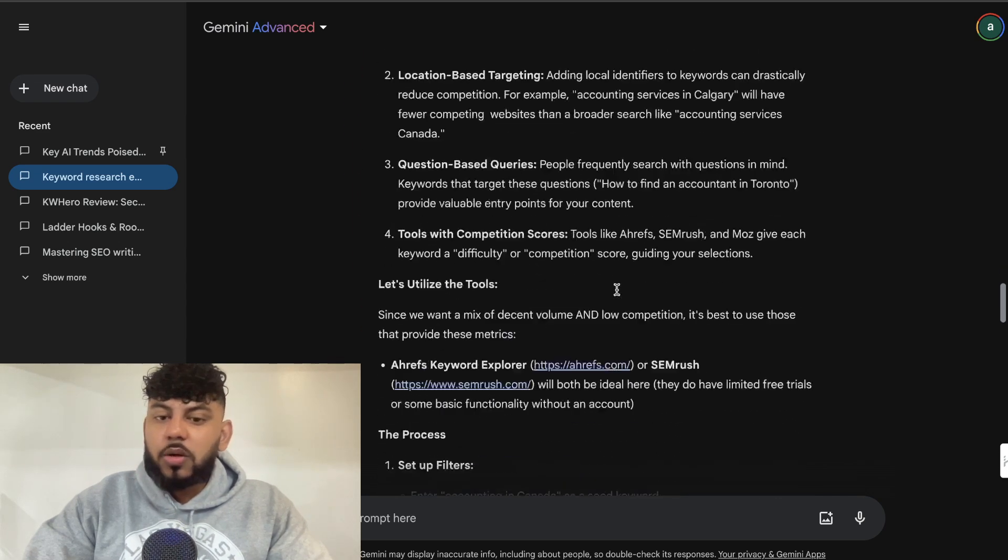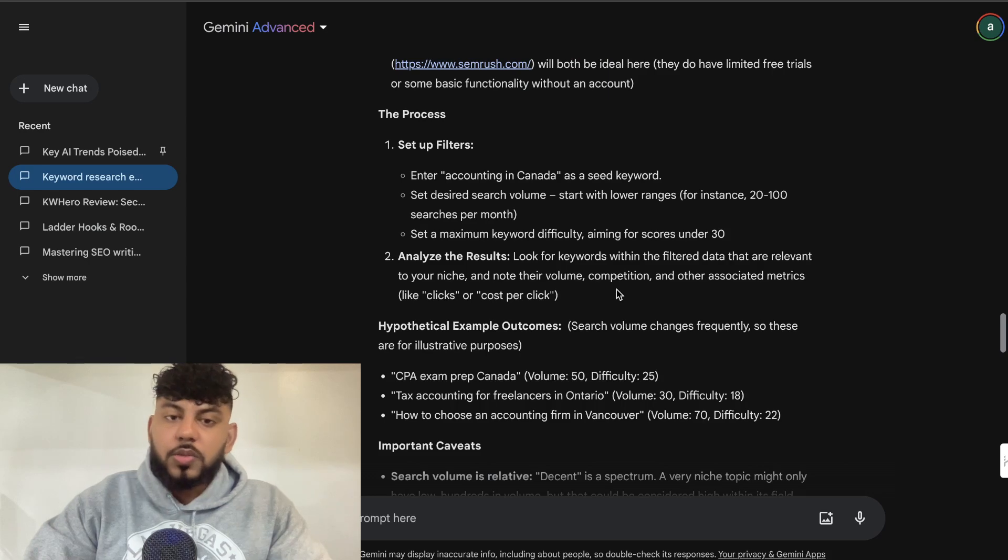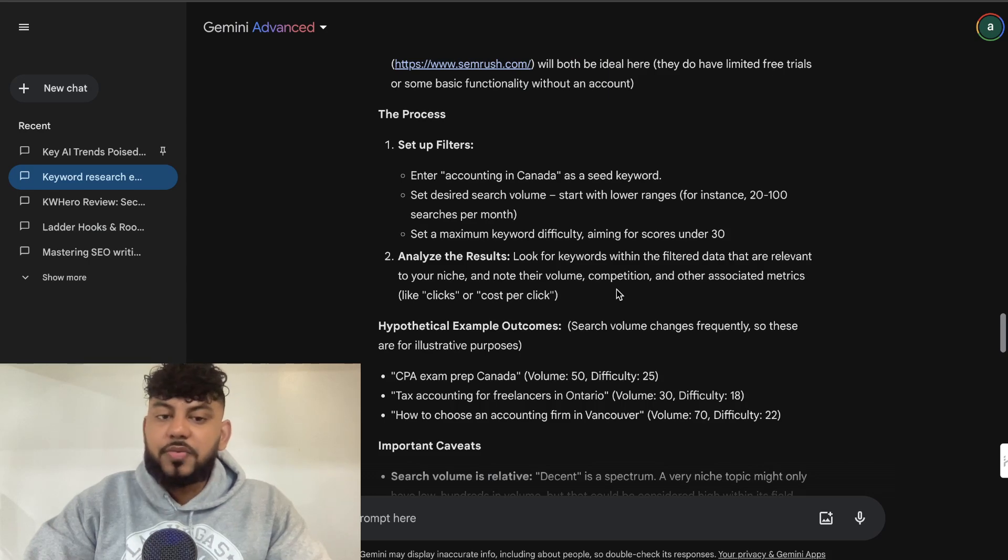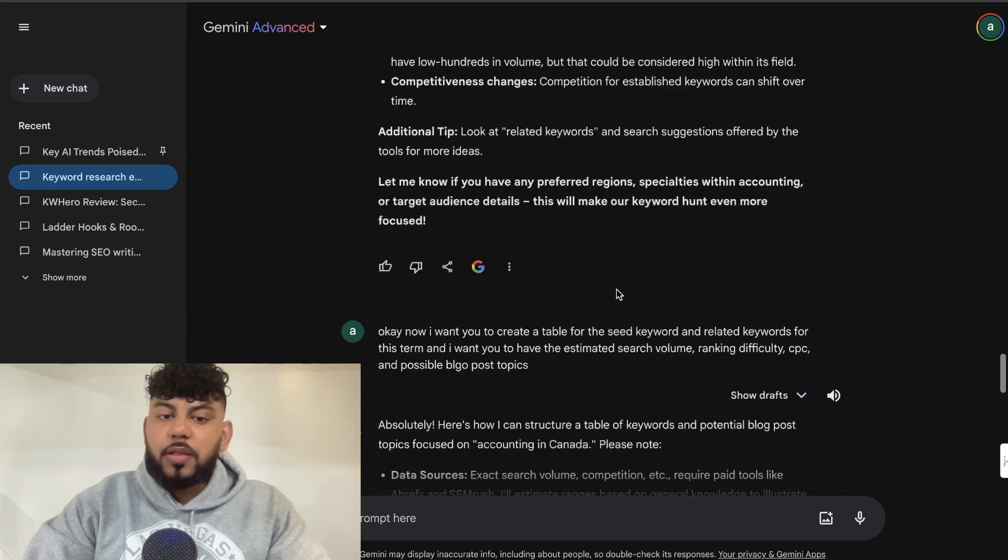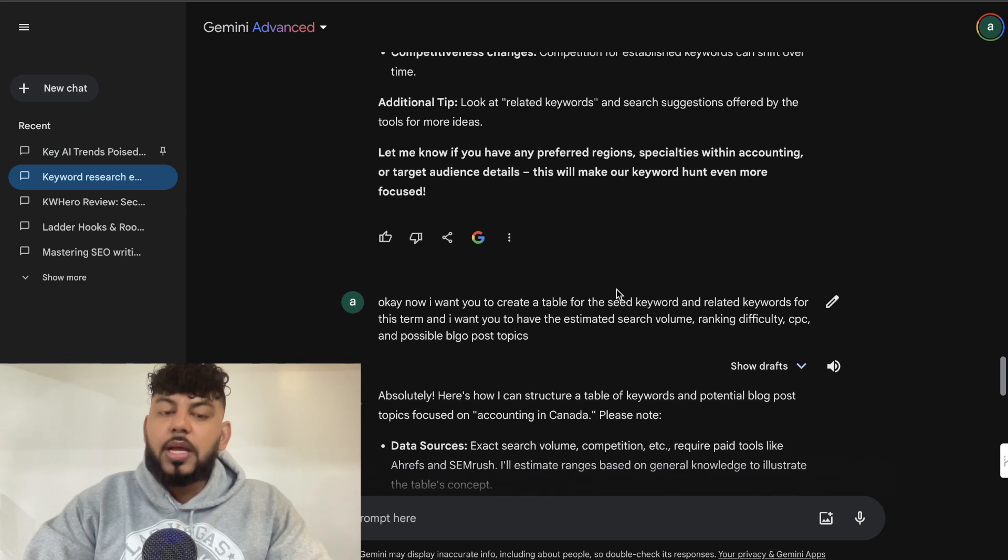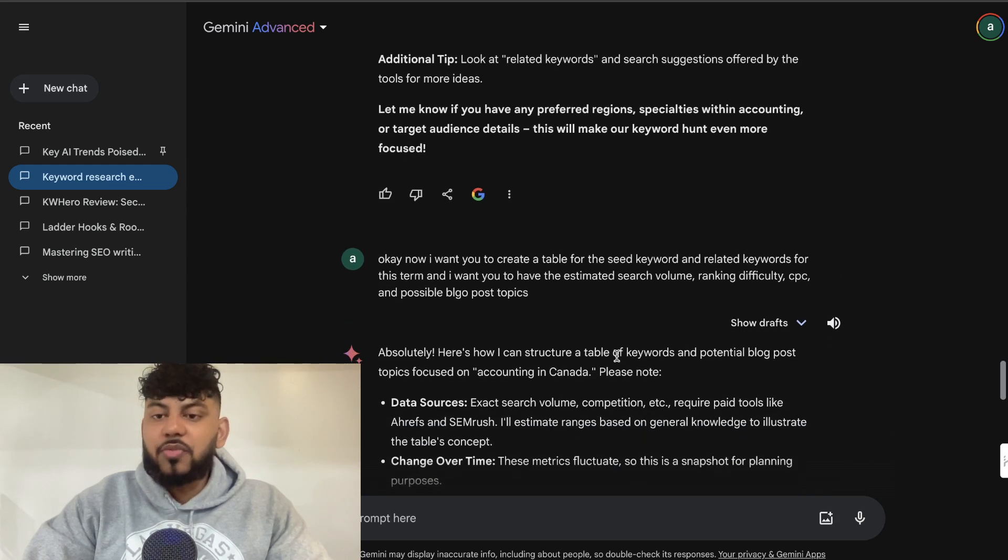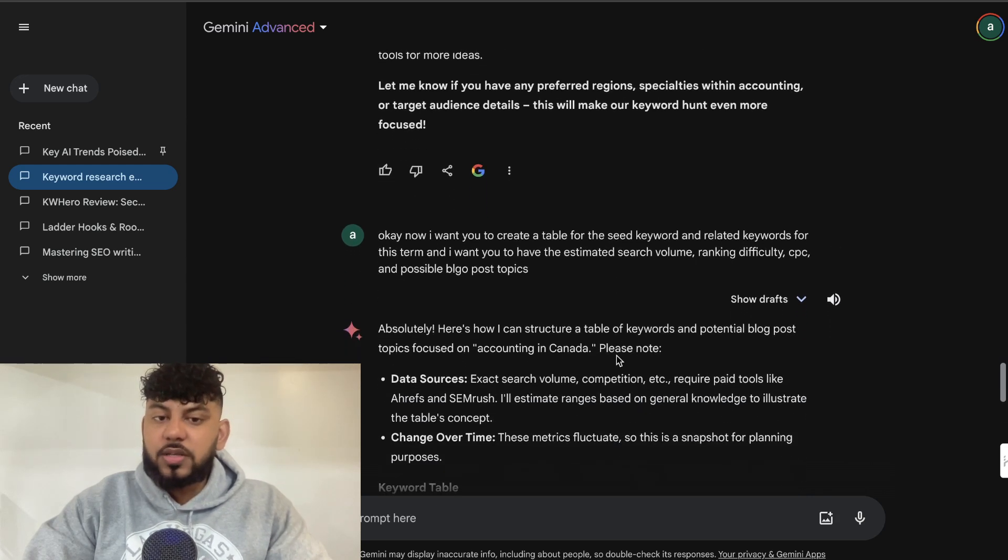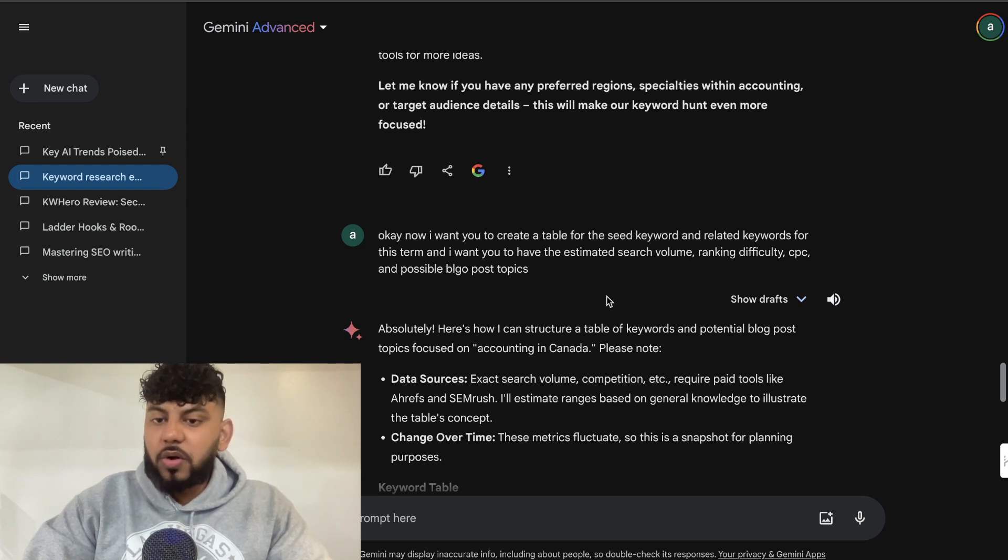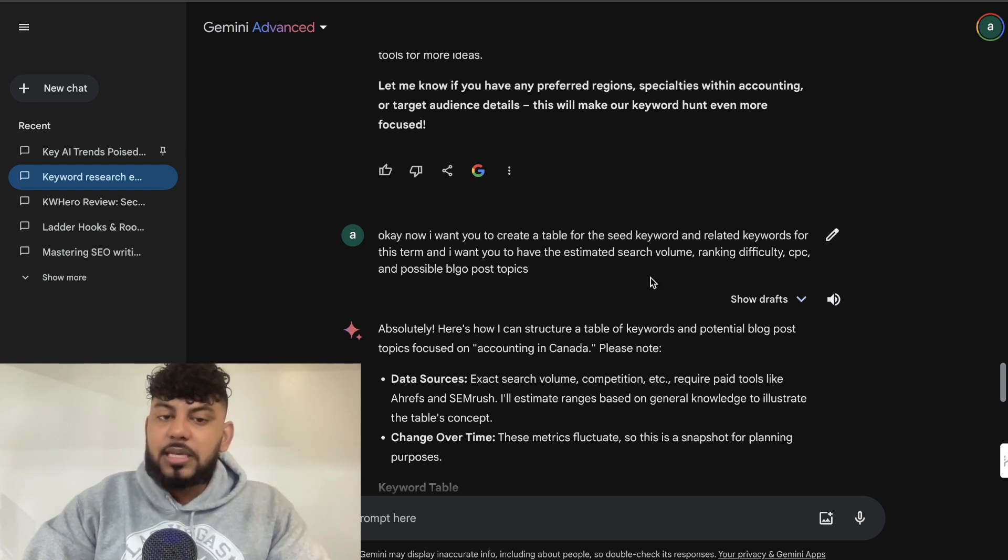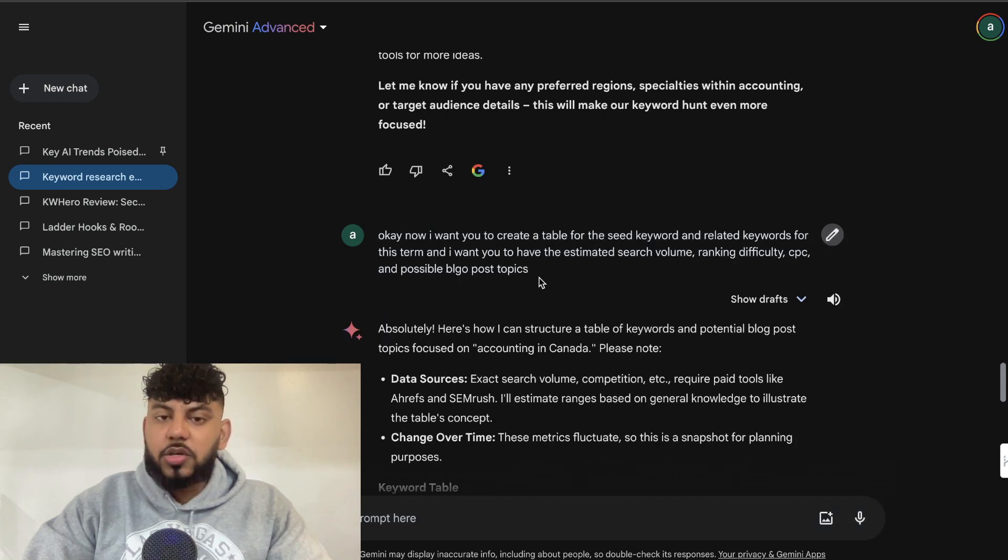So it kind of walks through some process of how you can do so, some illustrative examples and so on. Finally, what I did was, which really worked, was I told it to create a table for the seed keyword and related keywords for this term, and I want you to have an estimated search volume, ranking difficulty, CPC, and possible blog post topics. So if you're doing keyword research and you don't want to go through this full process, then what I would recommend is, I would recommend to tell it to create a table for the seed keyword.